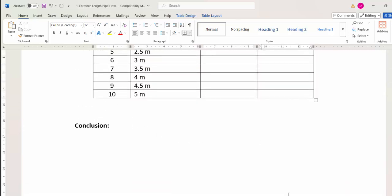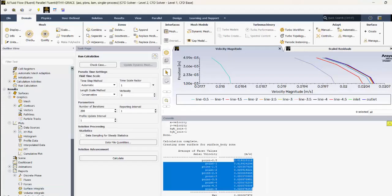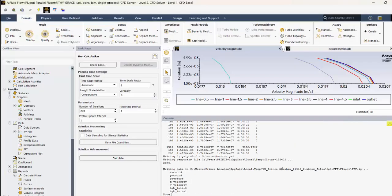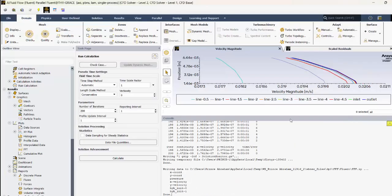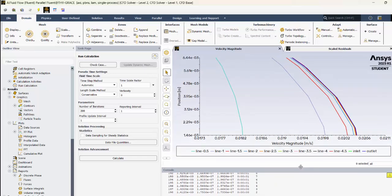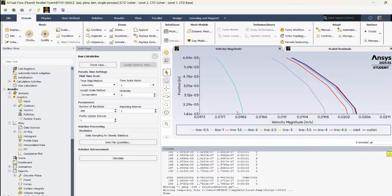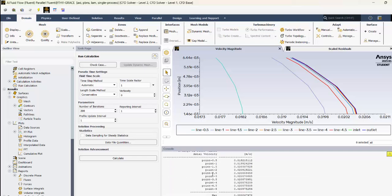To summarize, we have estimated the entrance length on two bases: first from the velocity profile cross-sections showing approximately 4 meters, and second from the centerline velocity convergence showing approximately 1.5 to 2 meters. You can report these values in tables and include the differences between consecutive points for a clearer conclusion. I hope this tutorial helped — please feel free to drop your comments.